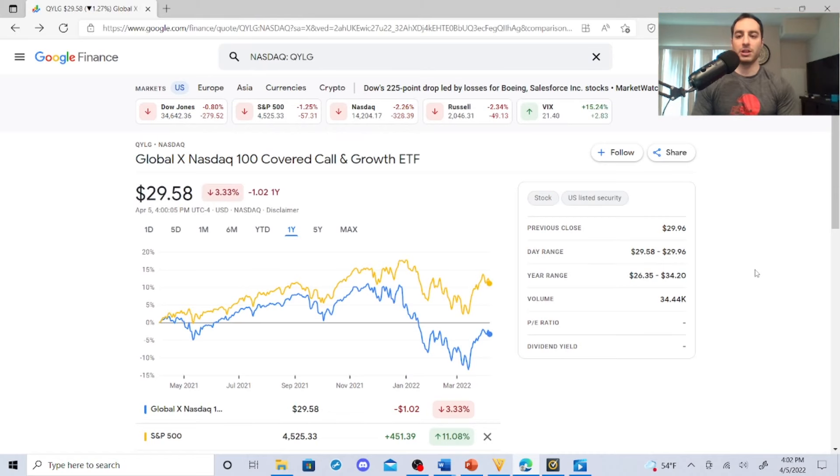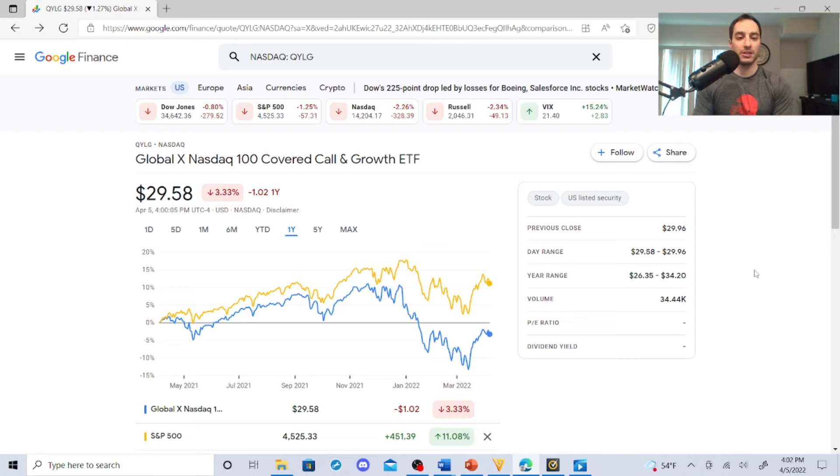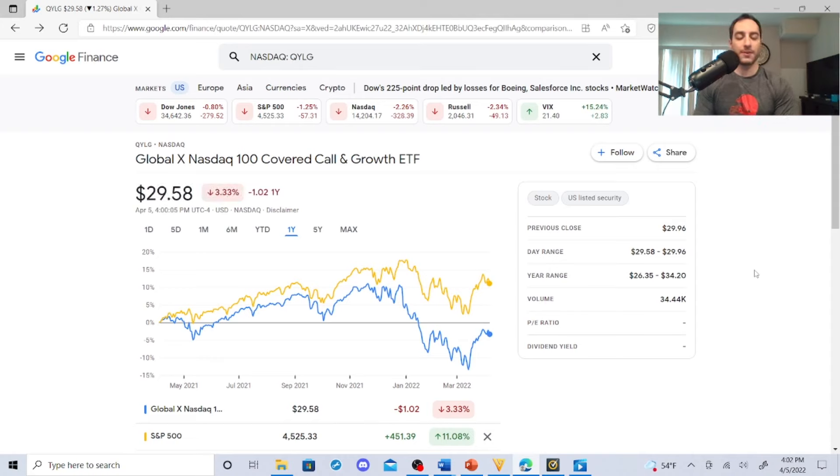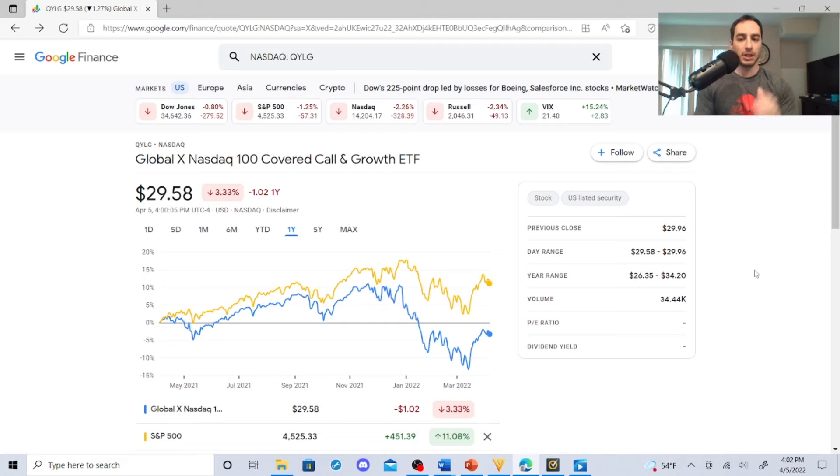QYLD, it's a Global X NASDAQ 100 covered call and growth ETF. You're seeing covered call options and growth. They're sitting at $29.58, they're kind of a new kid on the block. A lot of people are a little iffy on them, but I'm going to show you why I like it better.